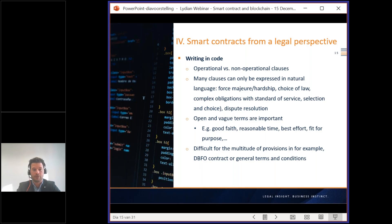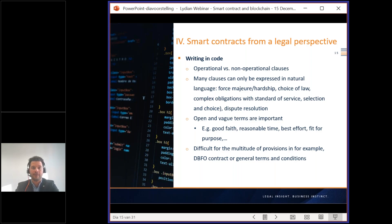These non-operational clauses cannot be omitted because interpretation is inherent to contracts and can be adapted to changing circumstances. There is a need for experts here: legal professionals are usually not coders, and coders normally don't have a legal background. A certain level of trust and expertise is needed to ensure that the code truly reflects the legal content and purpose. Additionally, the difficulty of translating a multitude of provisions — for example in a DBFO contract or general terms and conditions — into smart code is very significant.